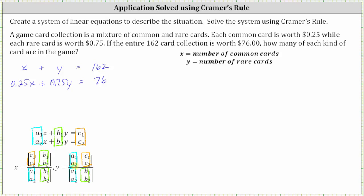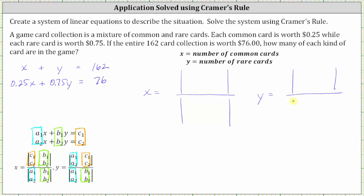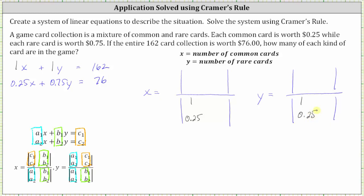Let's set this up for our system. The two-by-two determinants in the denominator of both x and y are the same — the first column will be the coefficients of x, and the second column will be the coefficients of y. The coefficients of x are 1 and 0.25, and the coefficients of y are 1 and 0.75. So the first column is 1 and 0.25 and the second column is 1 and 0.75 for both determinants.